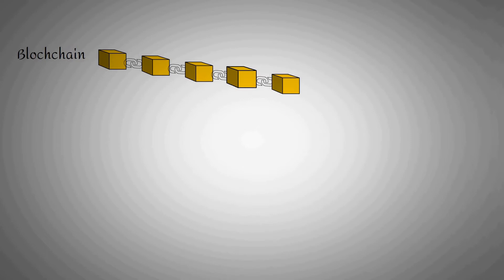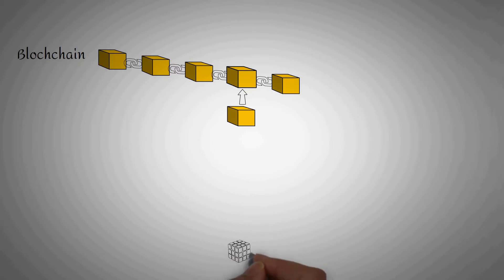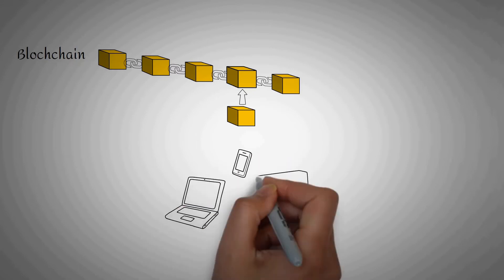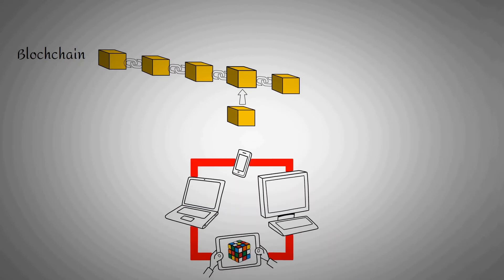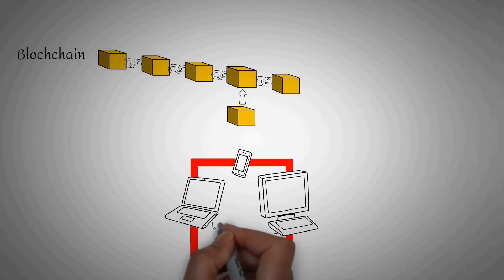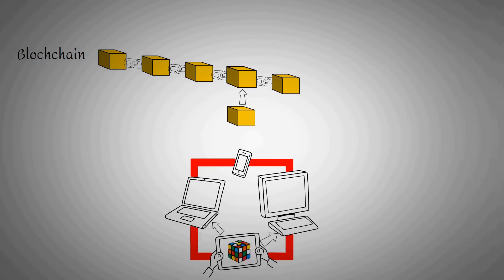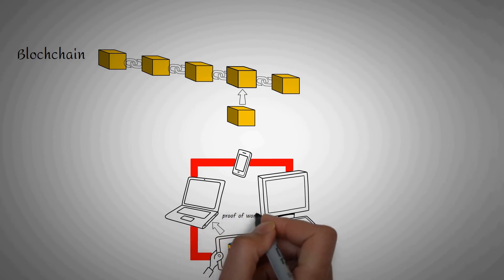Before a block can be added to the chain, a few things have to happen. First, a cryptographic puzzle must be solved, thus creating the block. The computer that solved the puzzle shares the solution to all the other computers on the network. This is called proof-of-work.